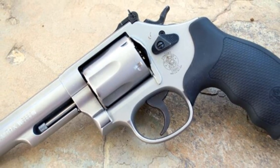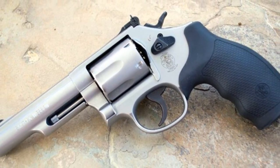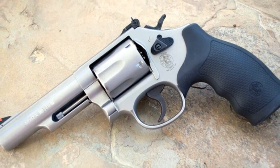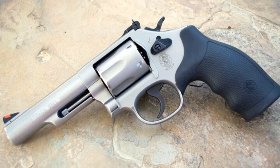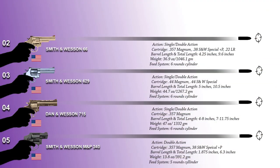The double-action trigger on this revolver is extremely smooth which is why it is one of the most preferred revolvers in the world today.